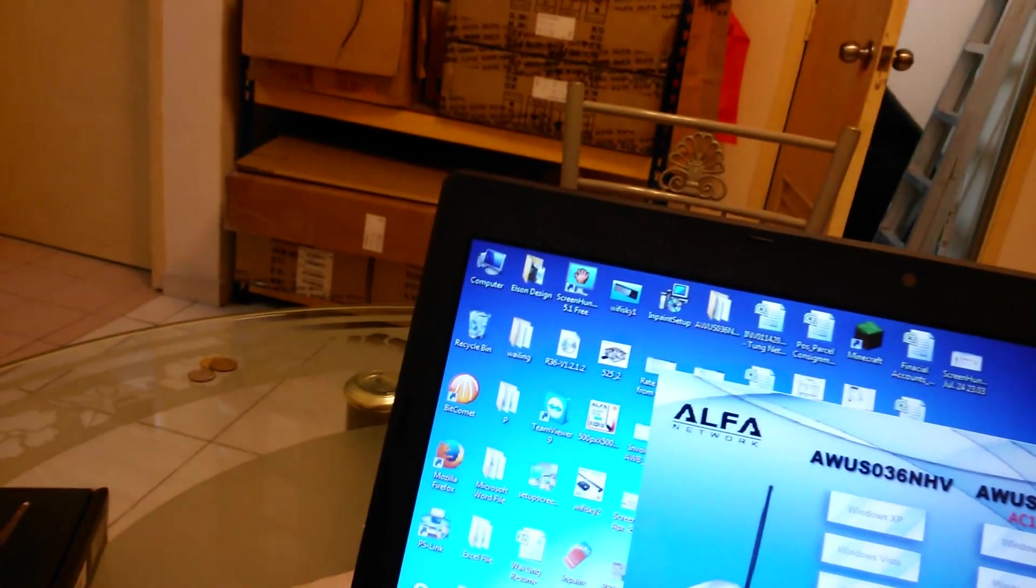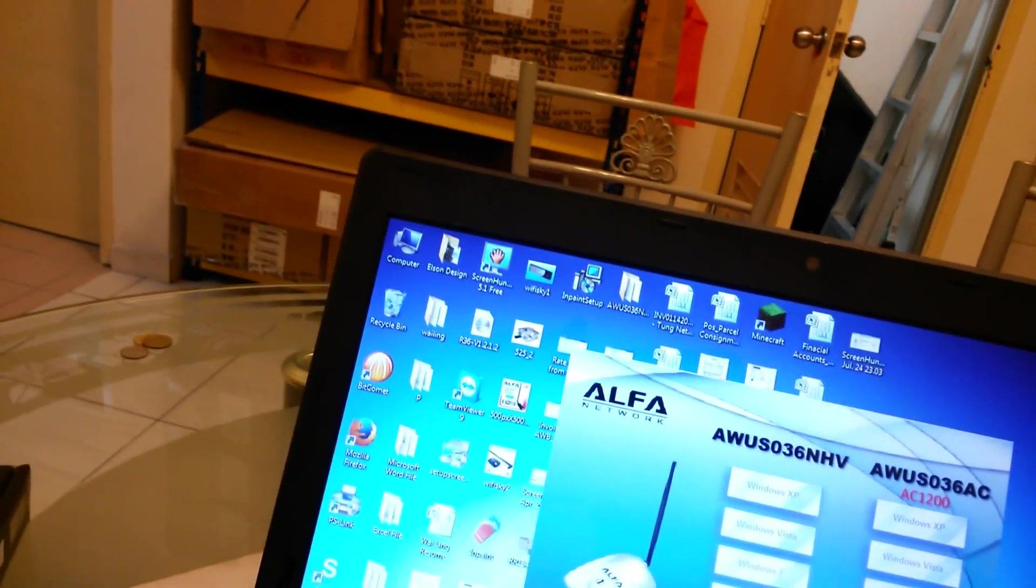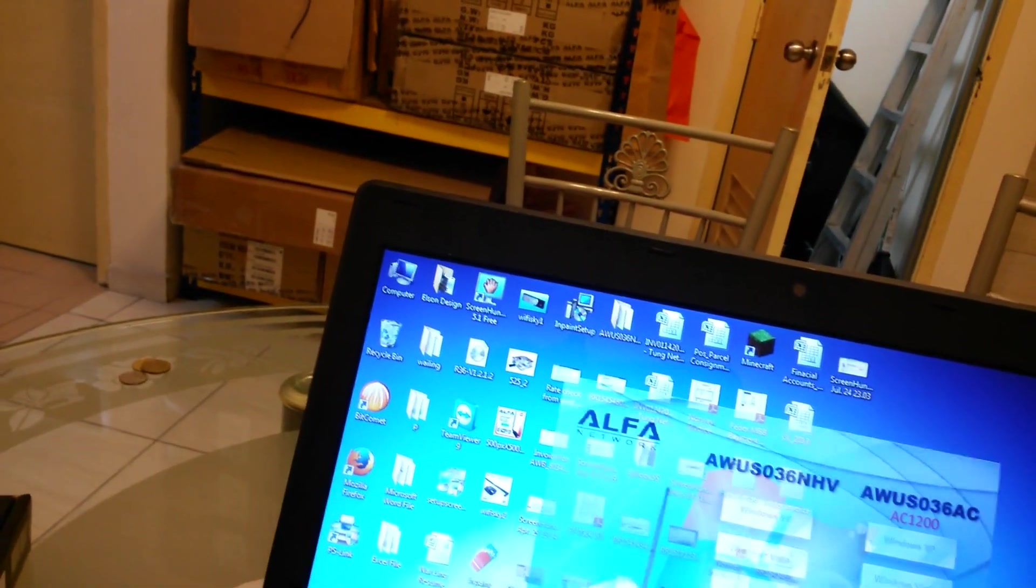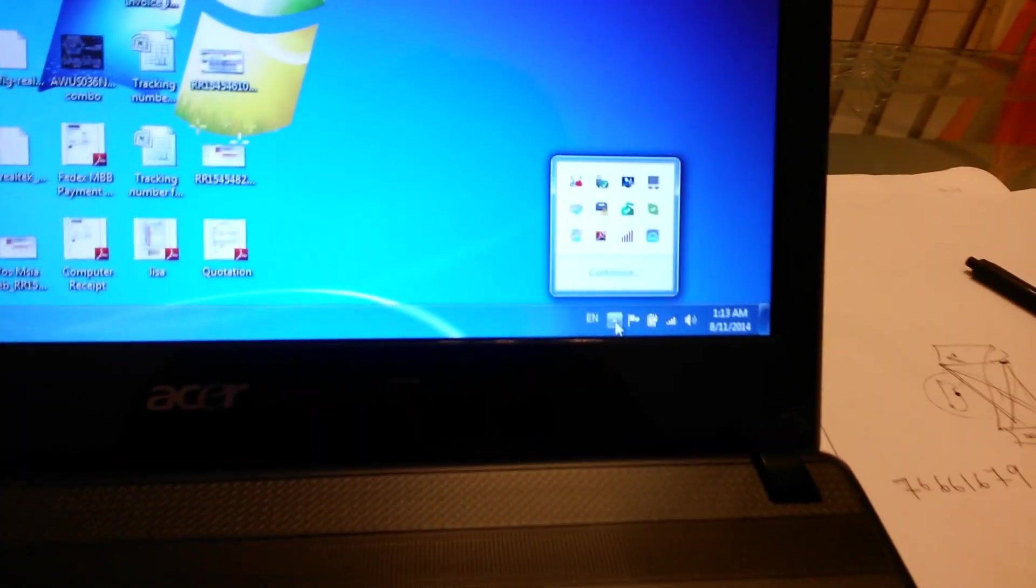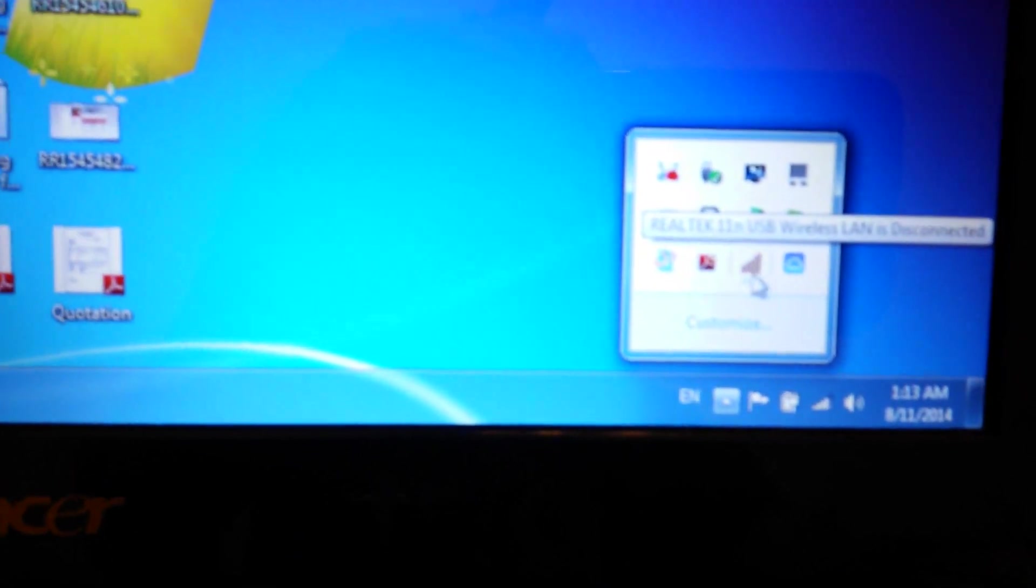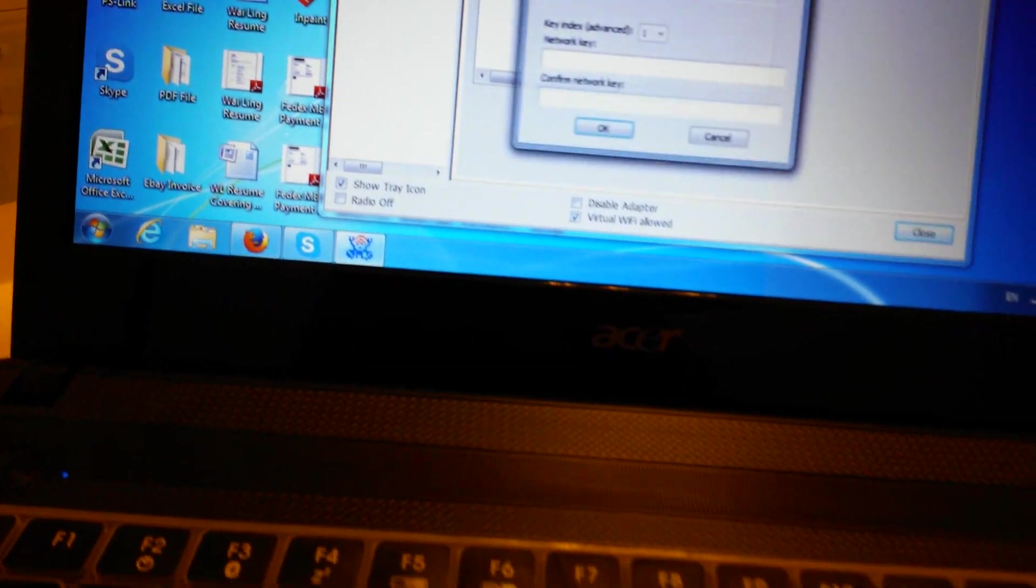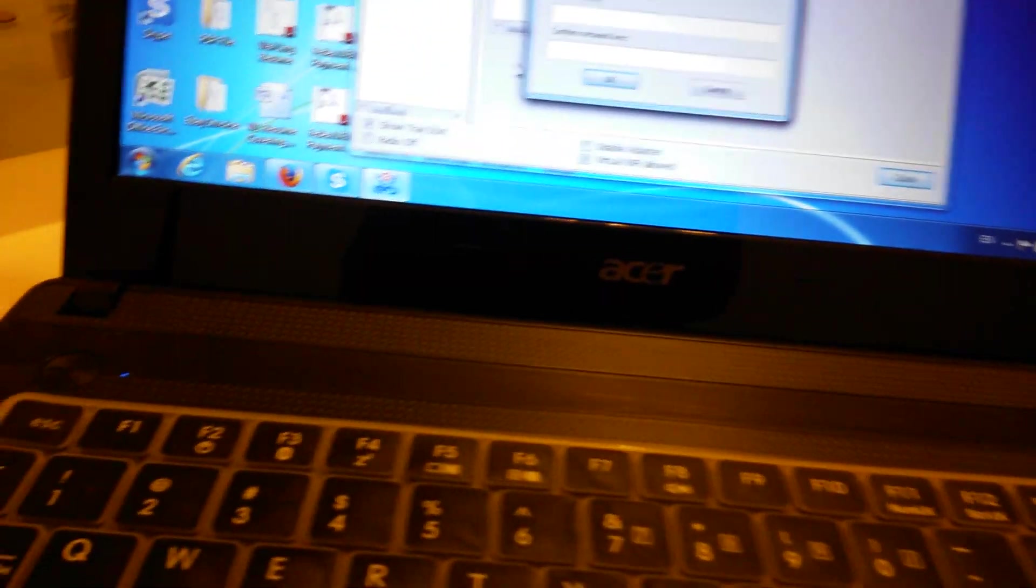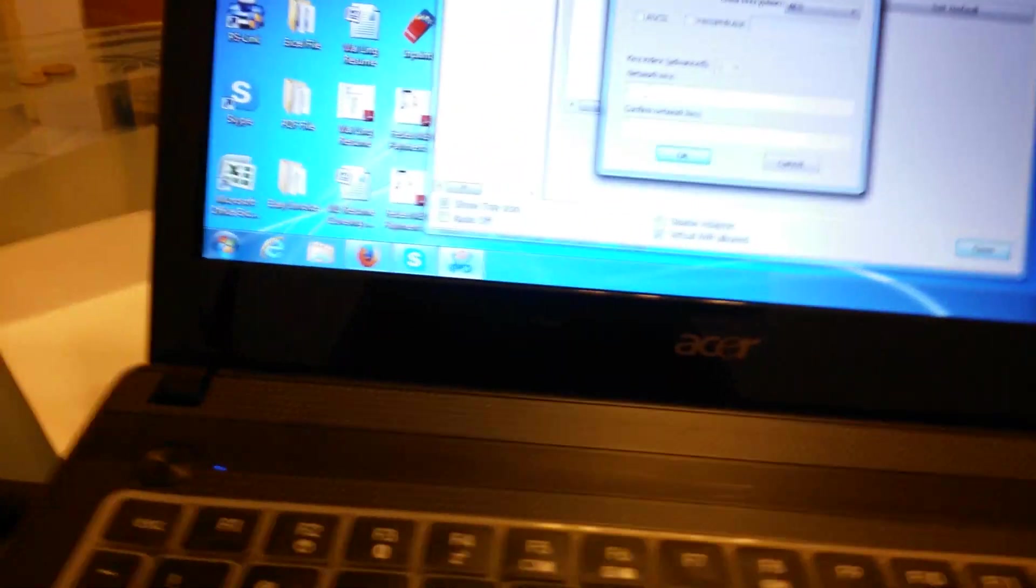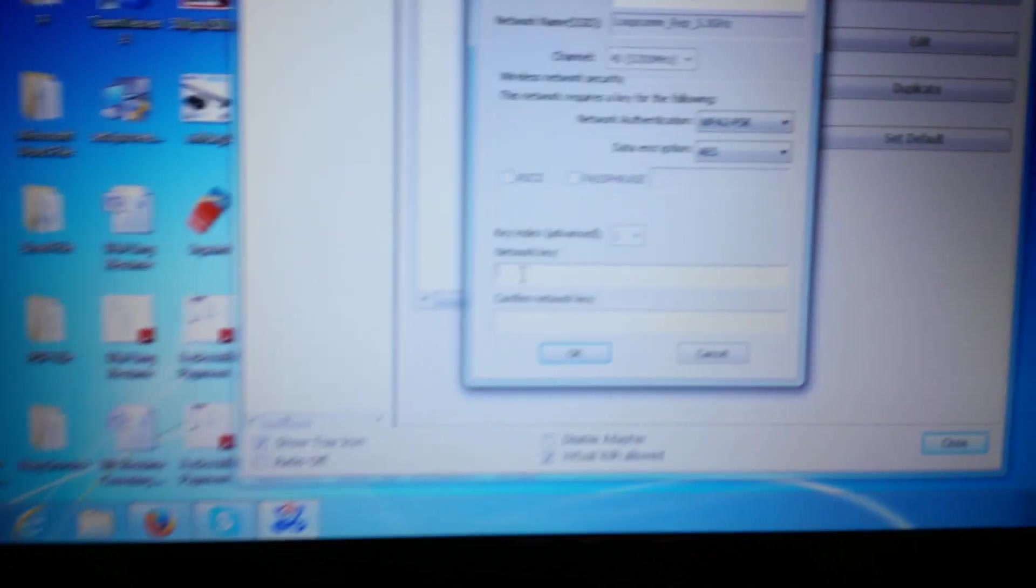Also it comes with utilities. Let me show you. You can connect to any network with this, just key in the key.